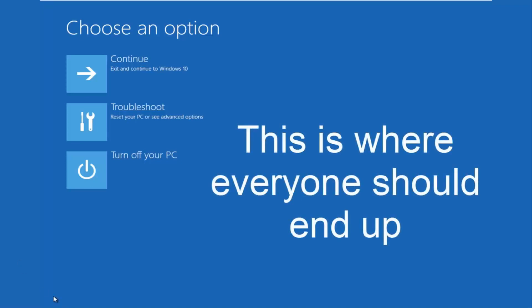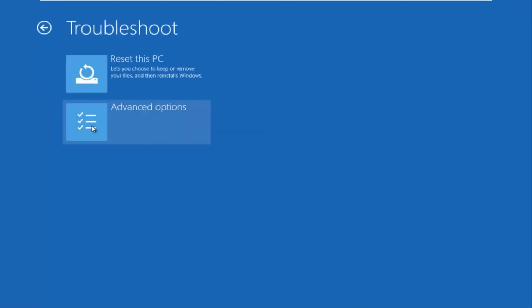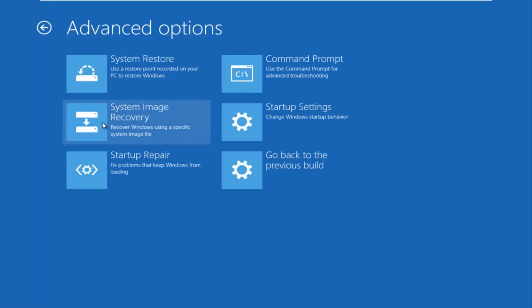Because this is the page that everybody should be on at this point. So we're going to left click on troubleshoot. Then we're going to left click on the advanced options tile. And then we want to left click on command prompt at the top right here.